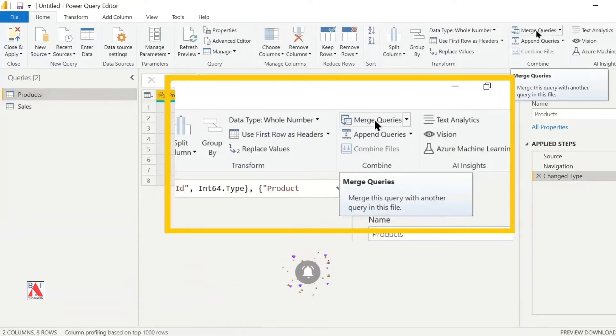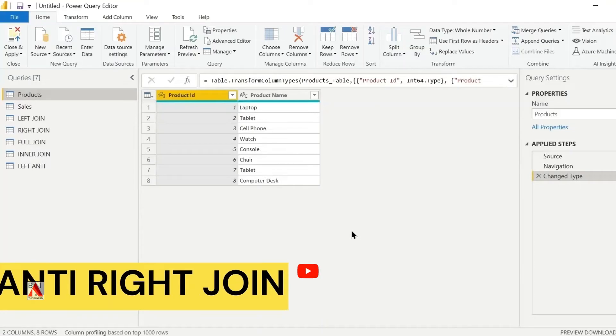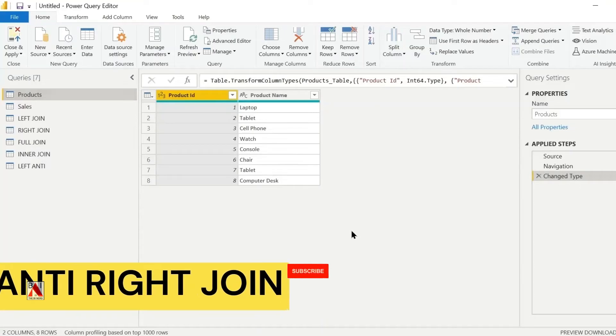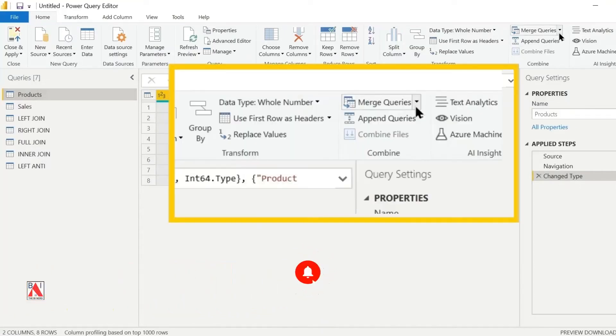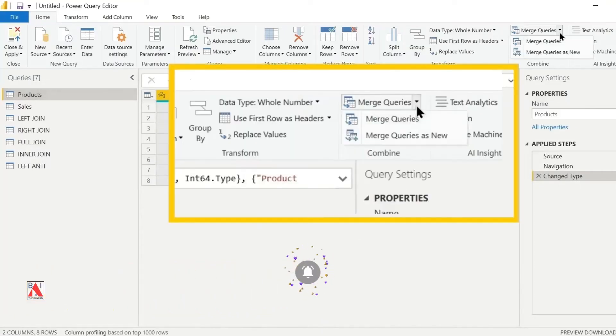To create a right anti-join, click on merge queries and select merge queries as new.